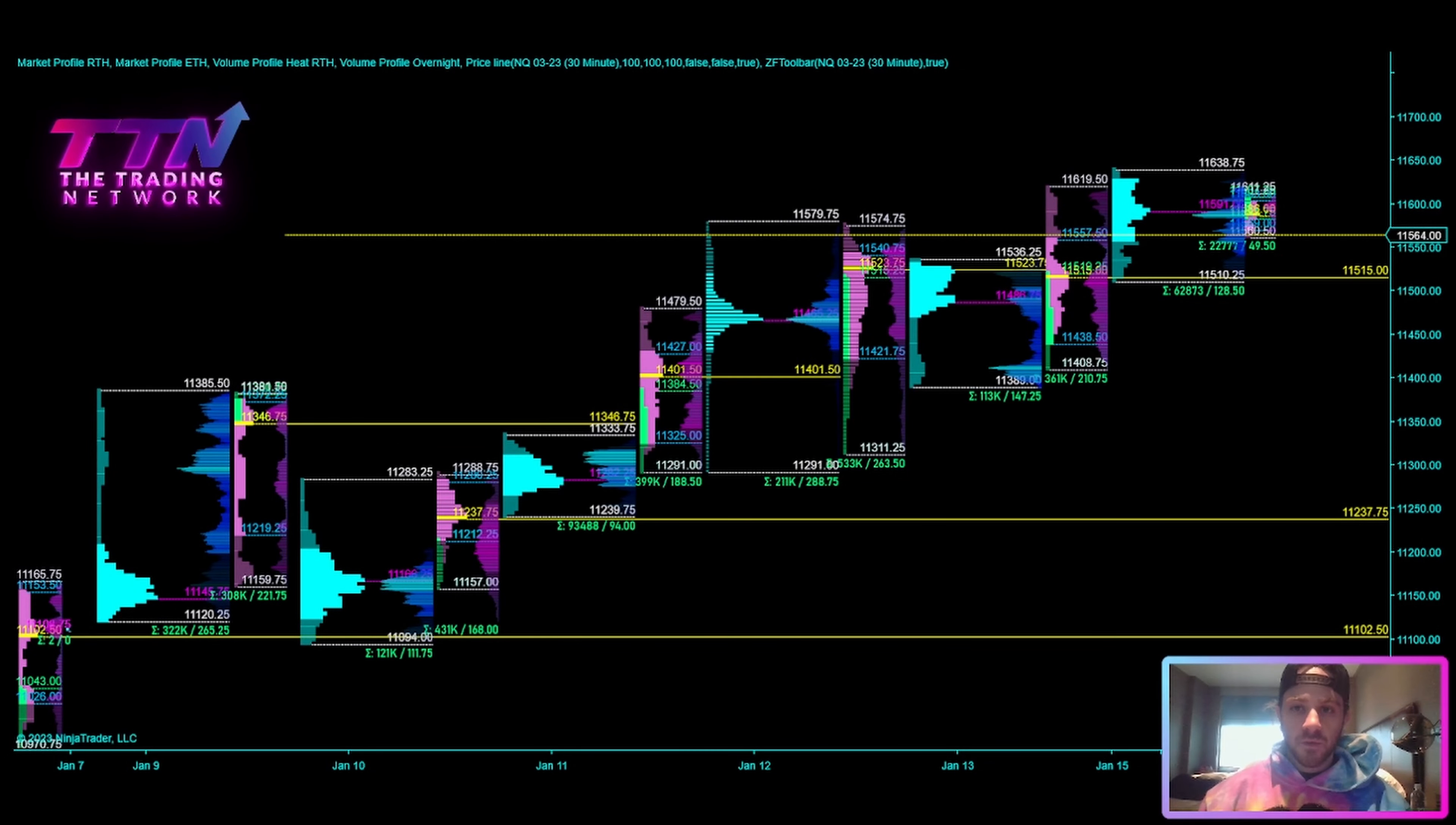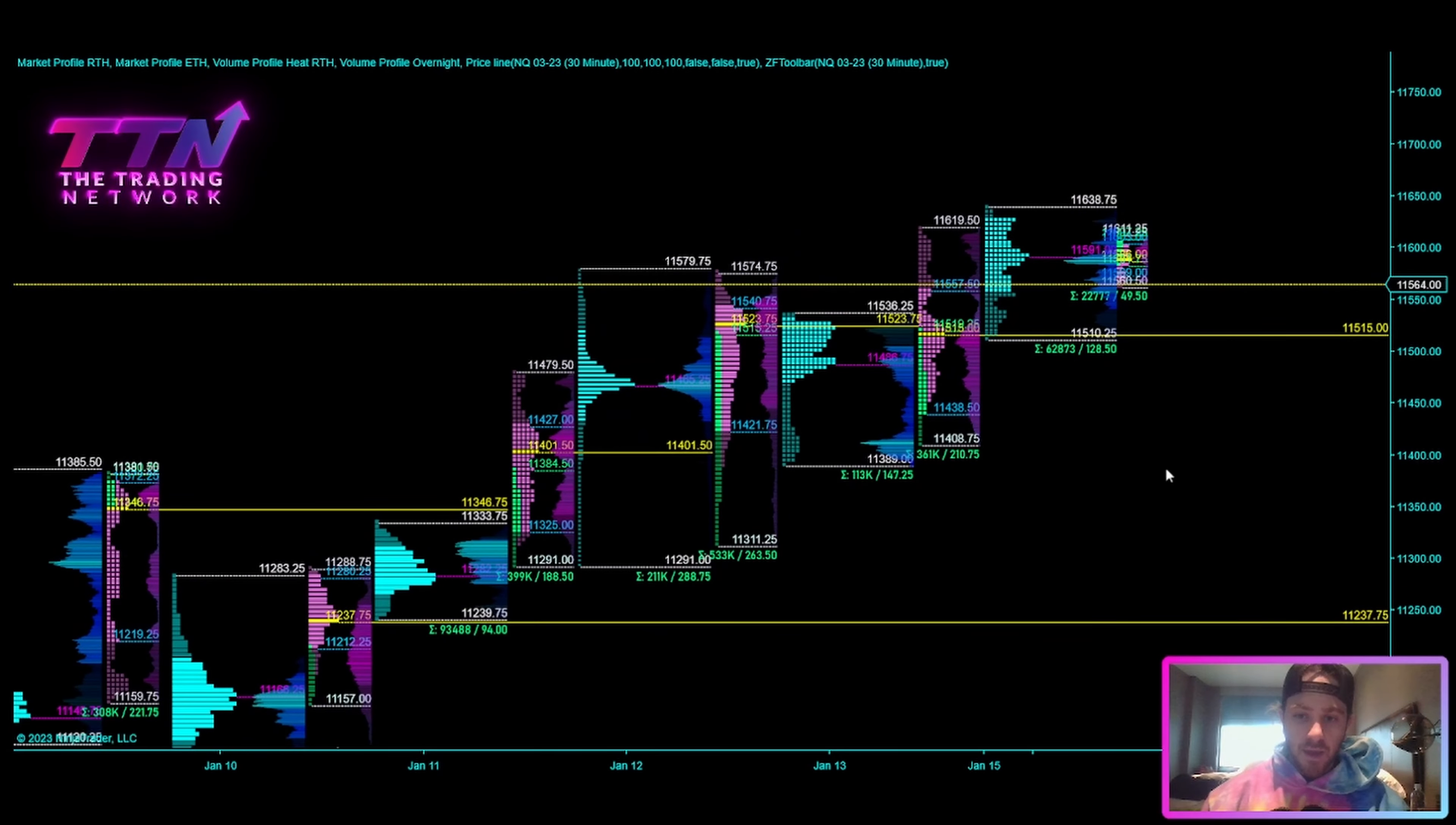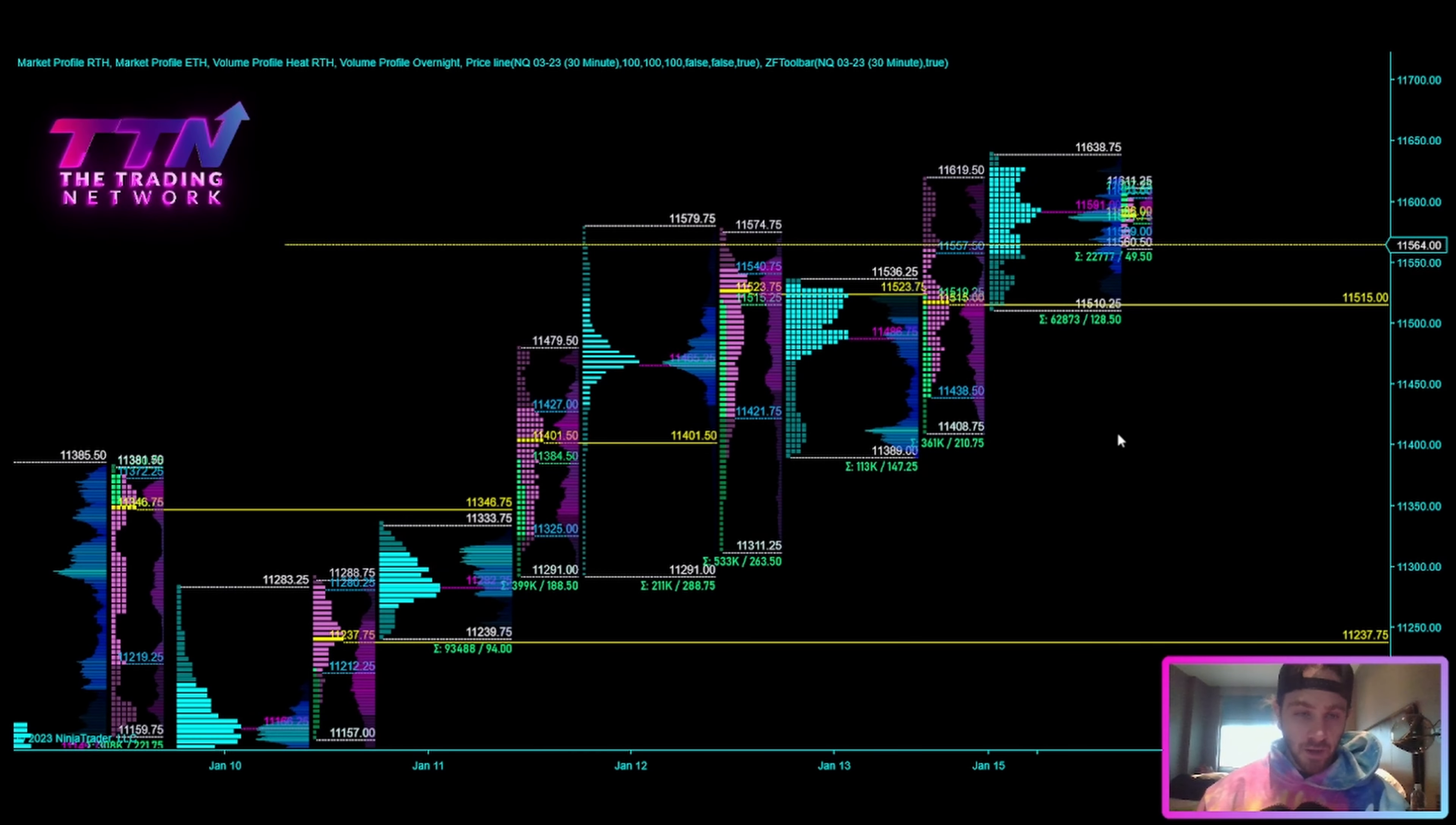What's up traders? Zach here from The Trading Network. I hope you guys are doing well. As you can probably see, I am on the mobile setup so I will be doing a weekly market profile forecast as usual, but doing it from my laptop and maybe I'll edit up a photo and show you guys the mobile setup as well.